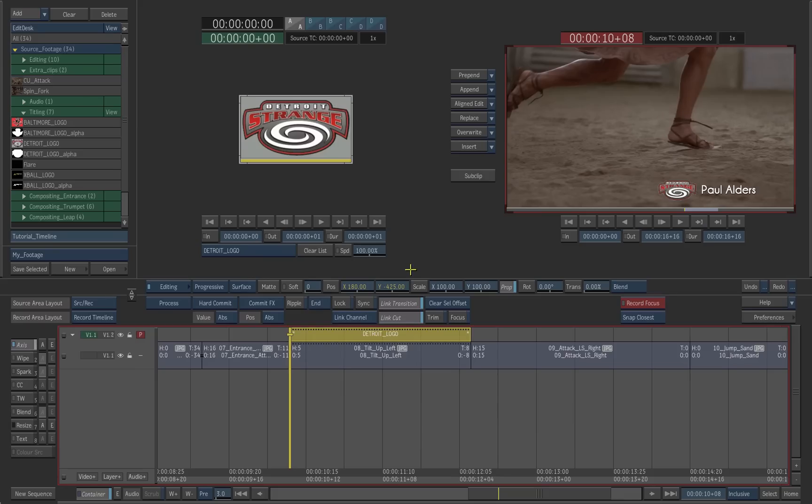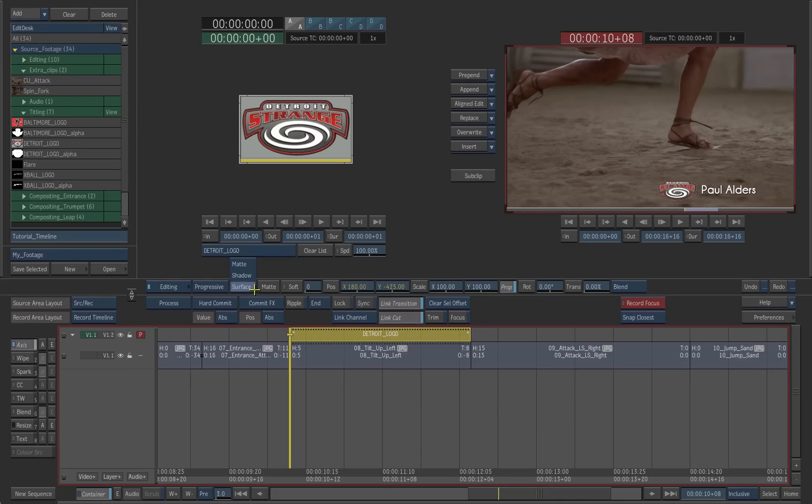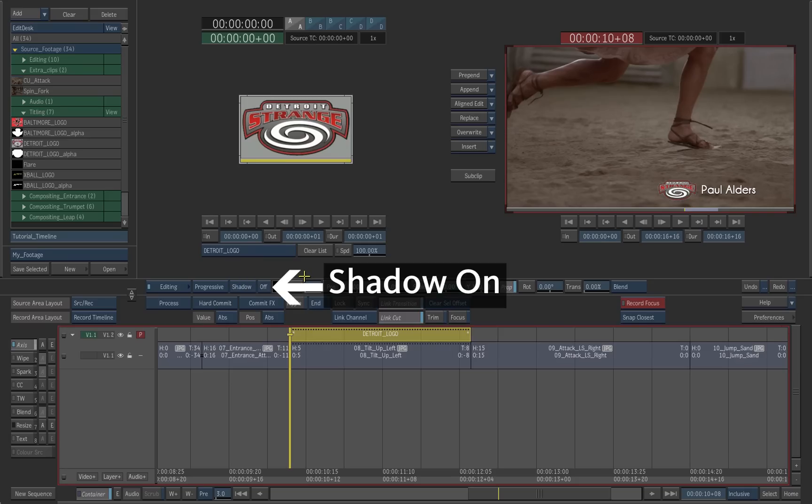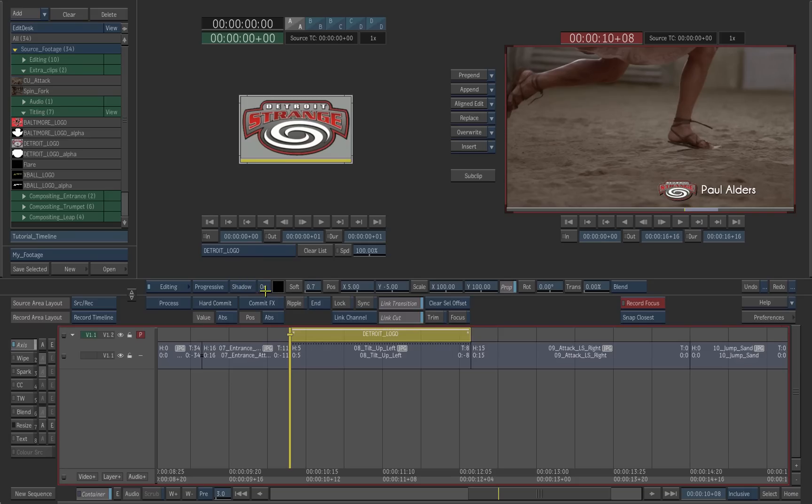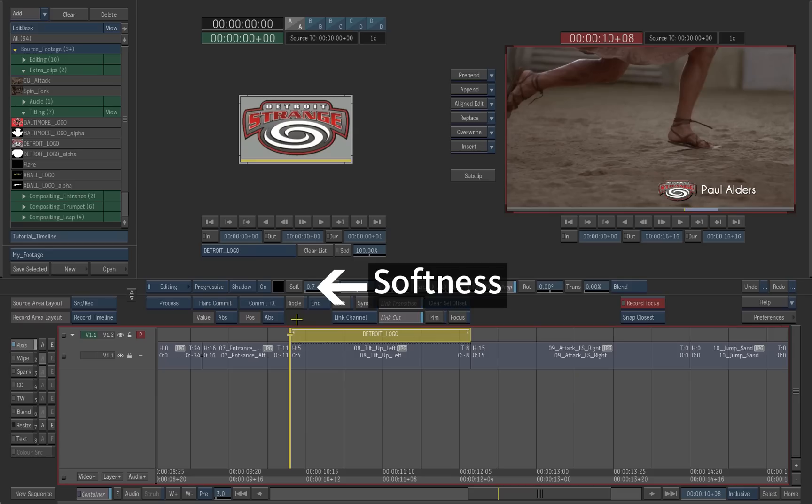We can add a shadow using the axis controls. Click on Surface and choose Shadow instead. Turn the shadow on to activate it. Add a touch of softness.